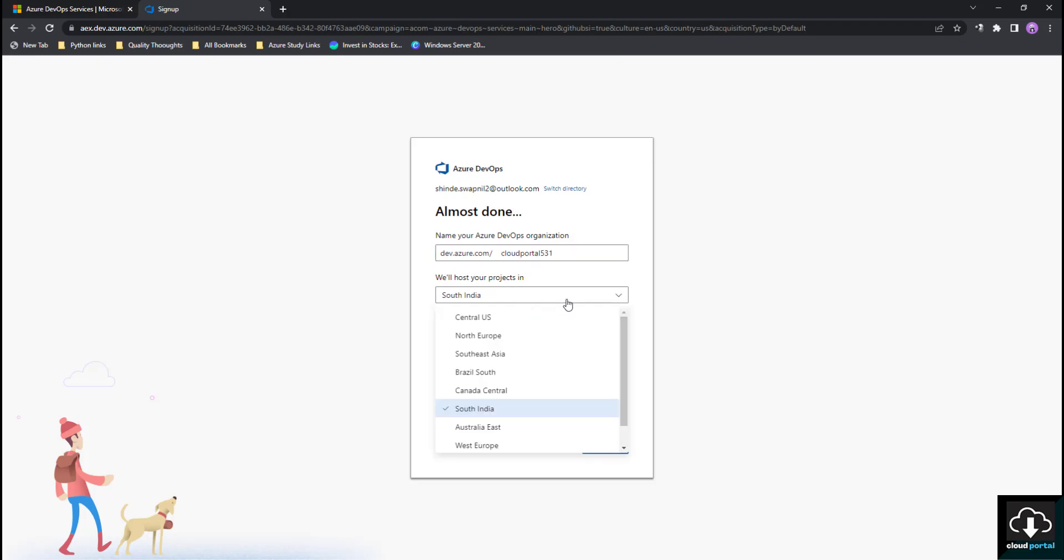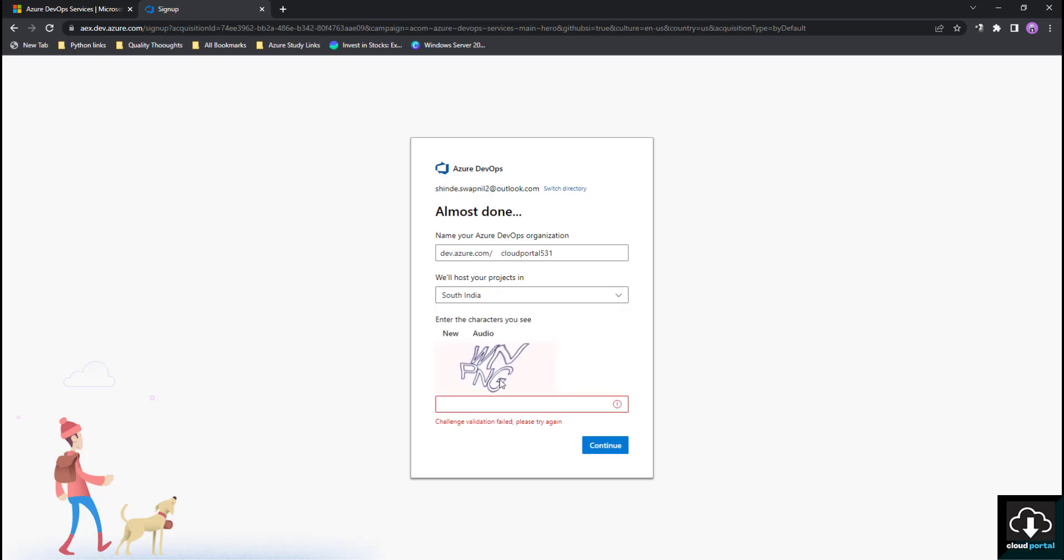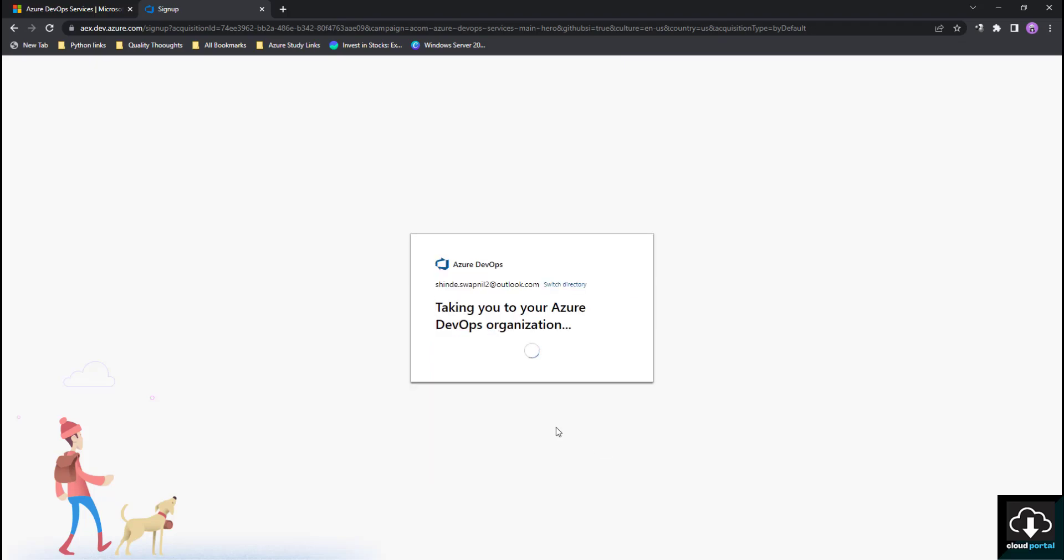Then it is also showing where you'll host your project. Choose anything that you want. I am selecting South India. Then you have to put the captcha here. I'll click on Continue. This is showing taking you to your Azure Data organization, so we'll wait.